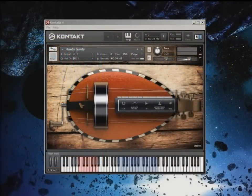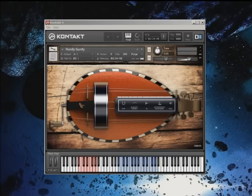Hello, welcome to this tour of Sonokinetic's Hurdy Gurdy. My name's Blake. I was a scripter and developer for this project, and in this video I'm going to be showing you how to play the instrument and giving you a tour of the UI.